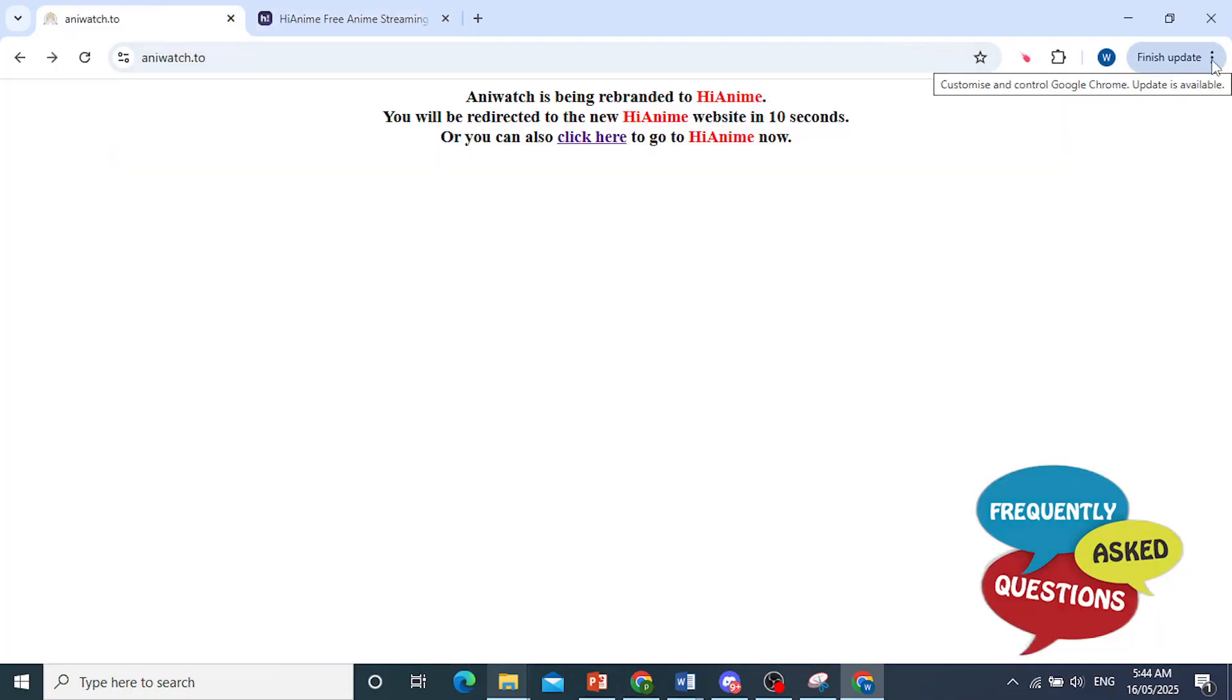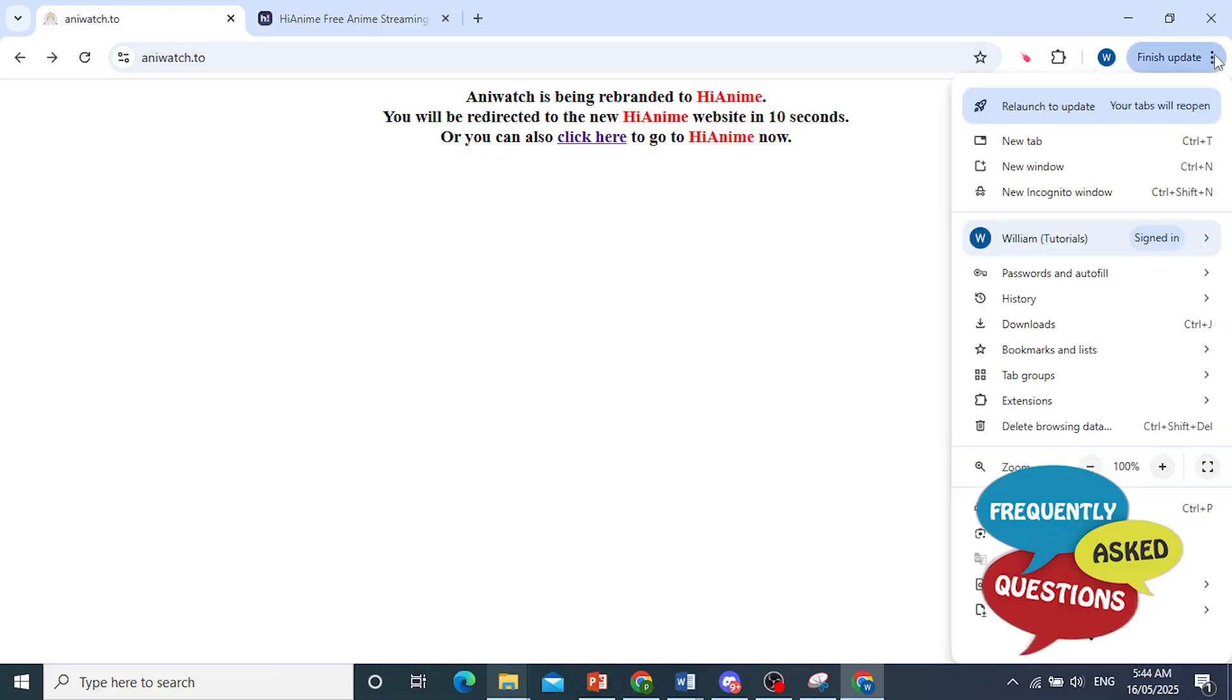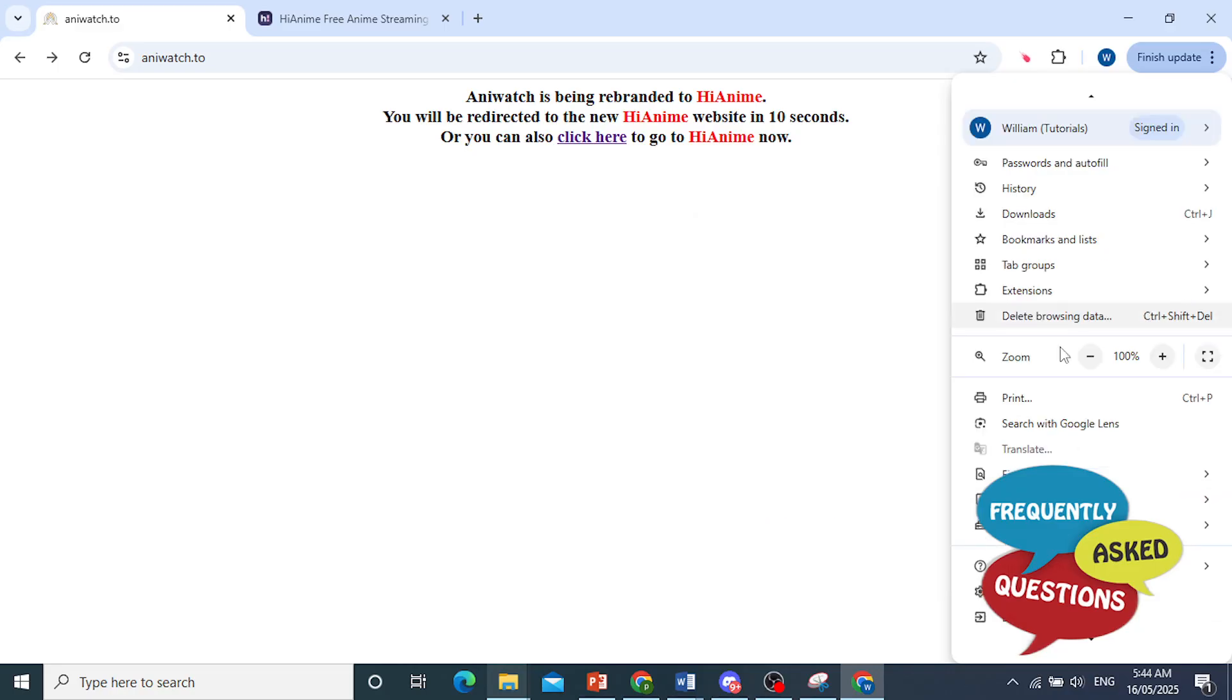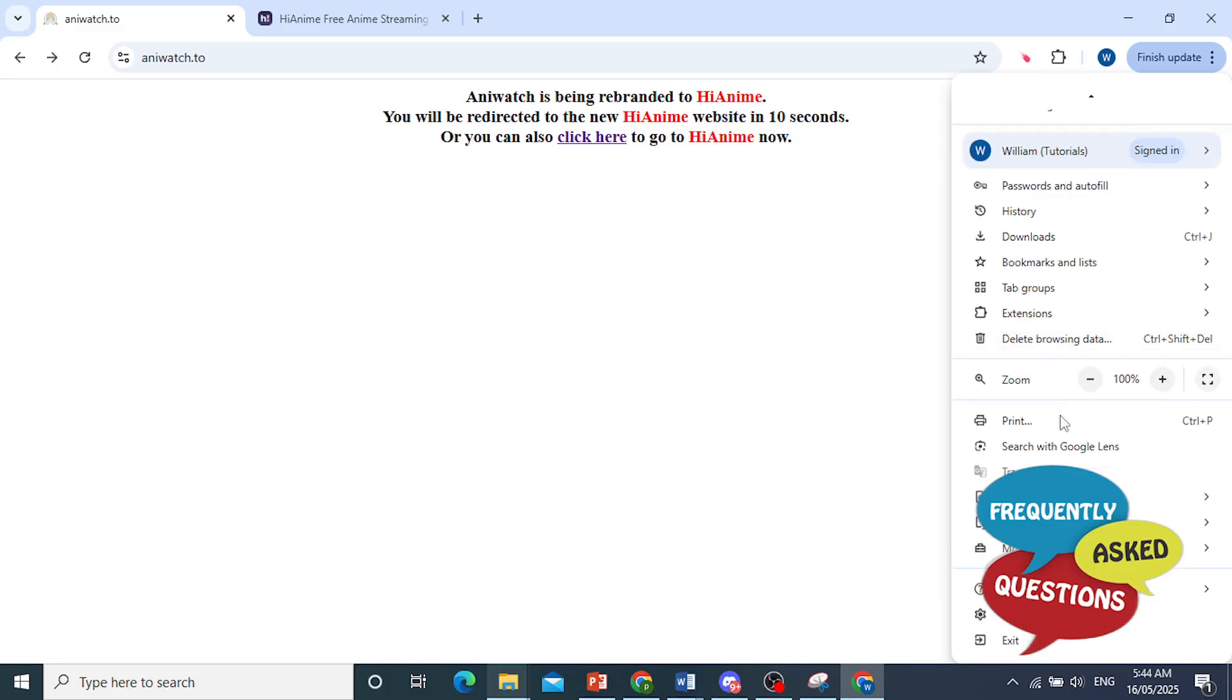What you do is you come here to the top right, click on these three dots. You get all these options. I want you to scroll down until you find settings. Go ahead and click on settings.